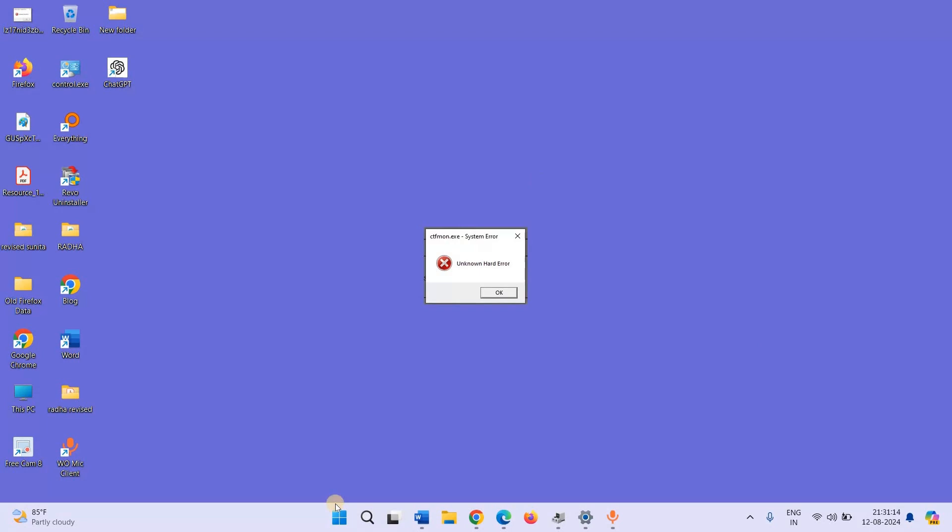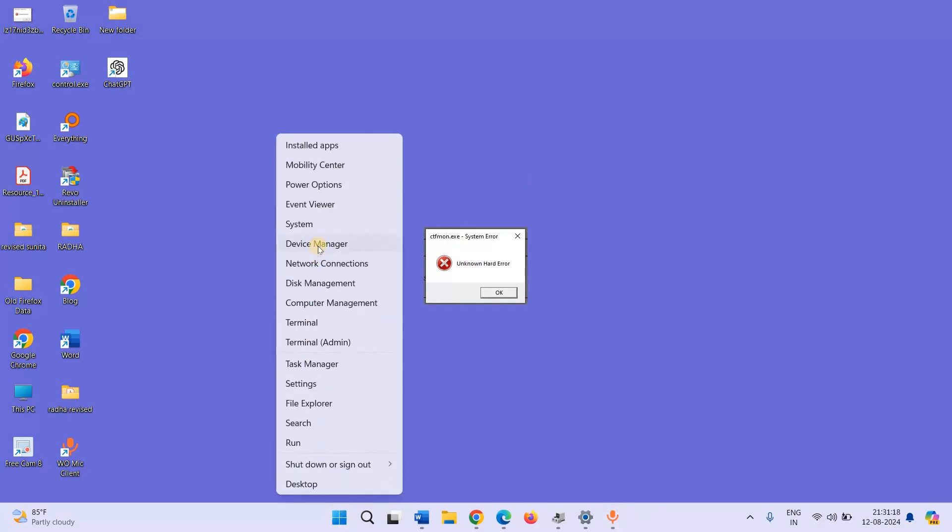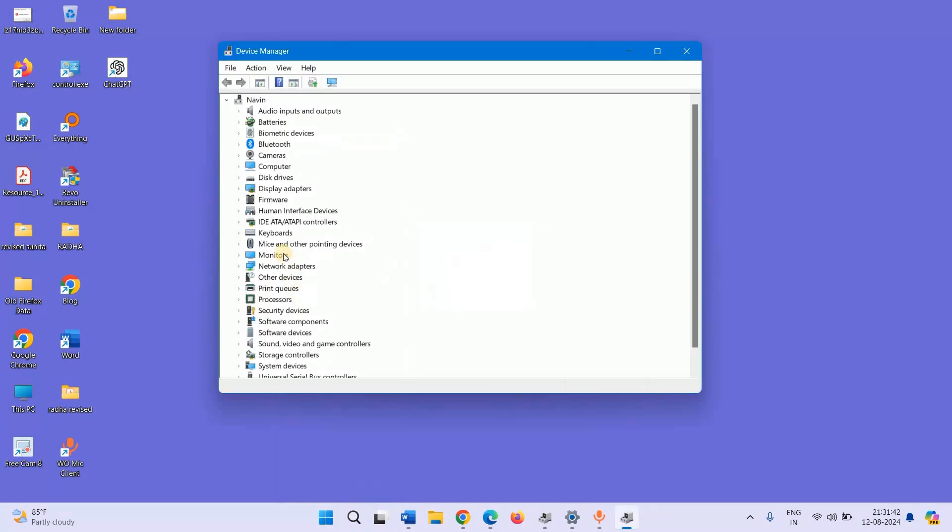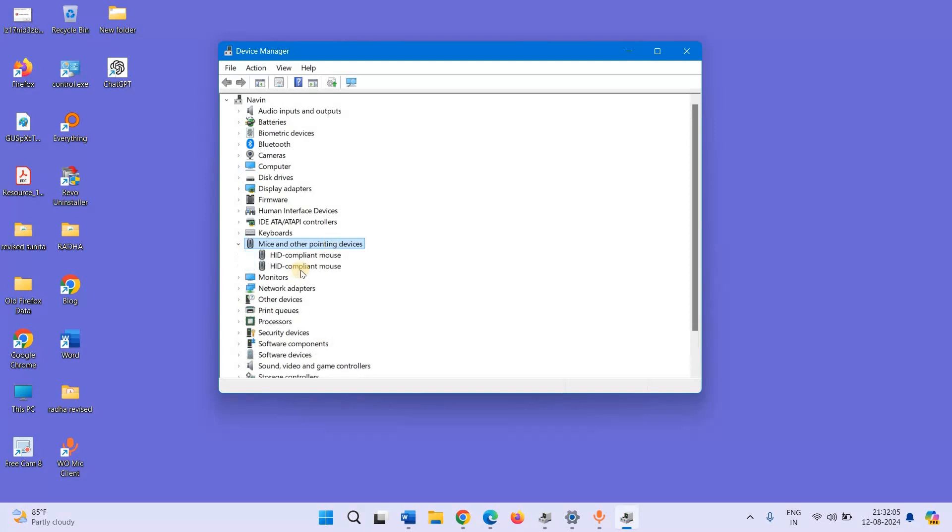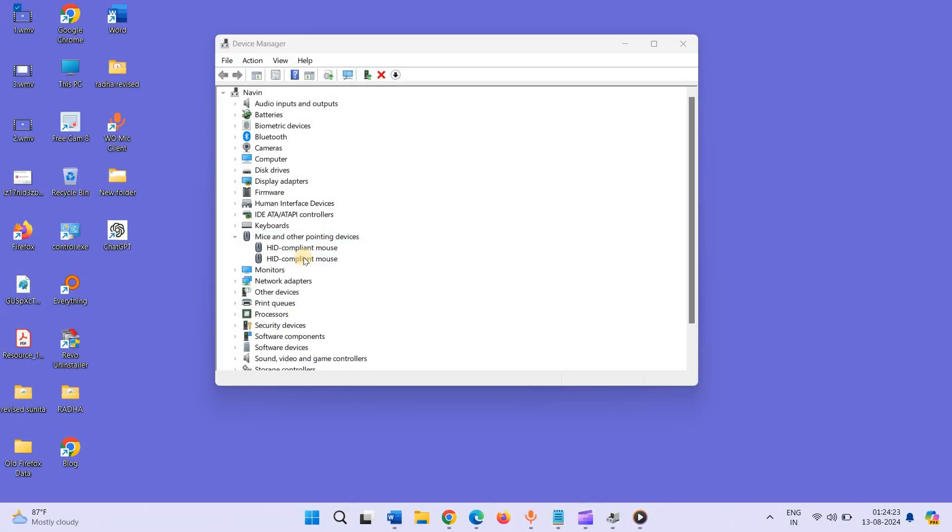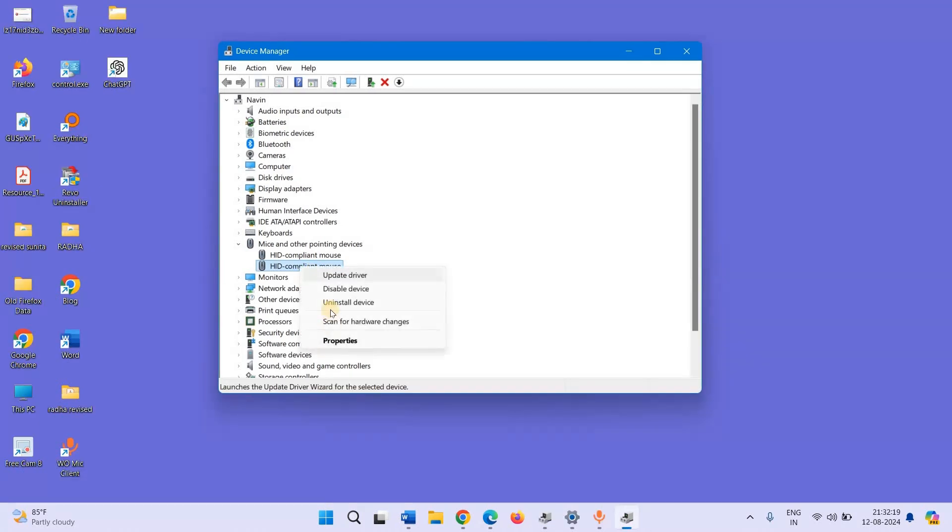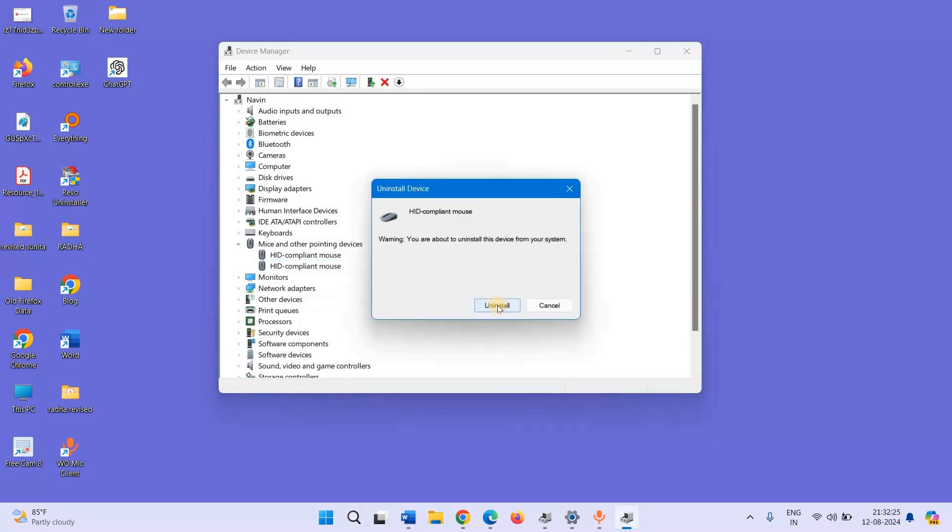For this, right click on Start, select Device Manager. If mouse is connected, double click on Mice and other pointing devices. Locate the installed mouse name in the list and right click on the device. Select Uninstall Device, click on Uninstall.